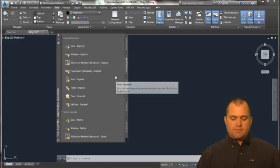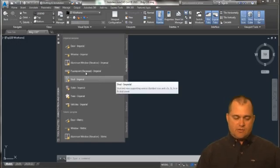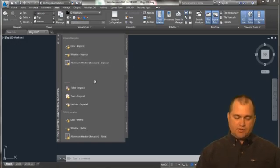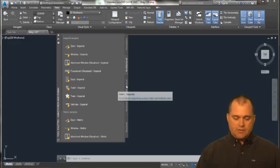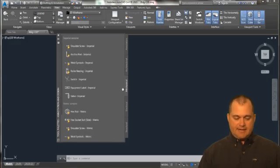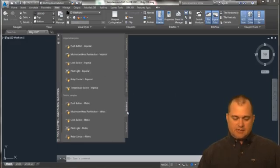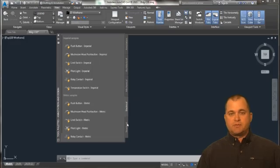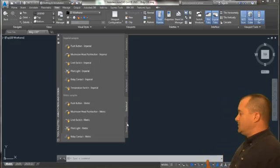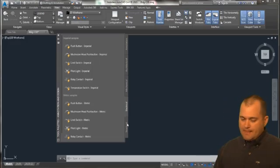So this makes it very easy to go out here, maybe grab a door or window. There's some mechanical blocks, there's some electrical blocks. So there's a bunch of predefined objects that come with the software.